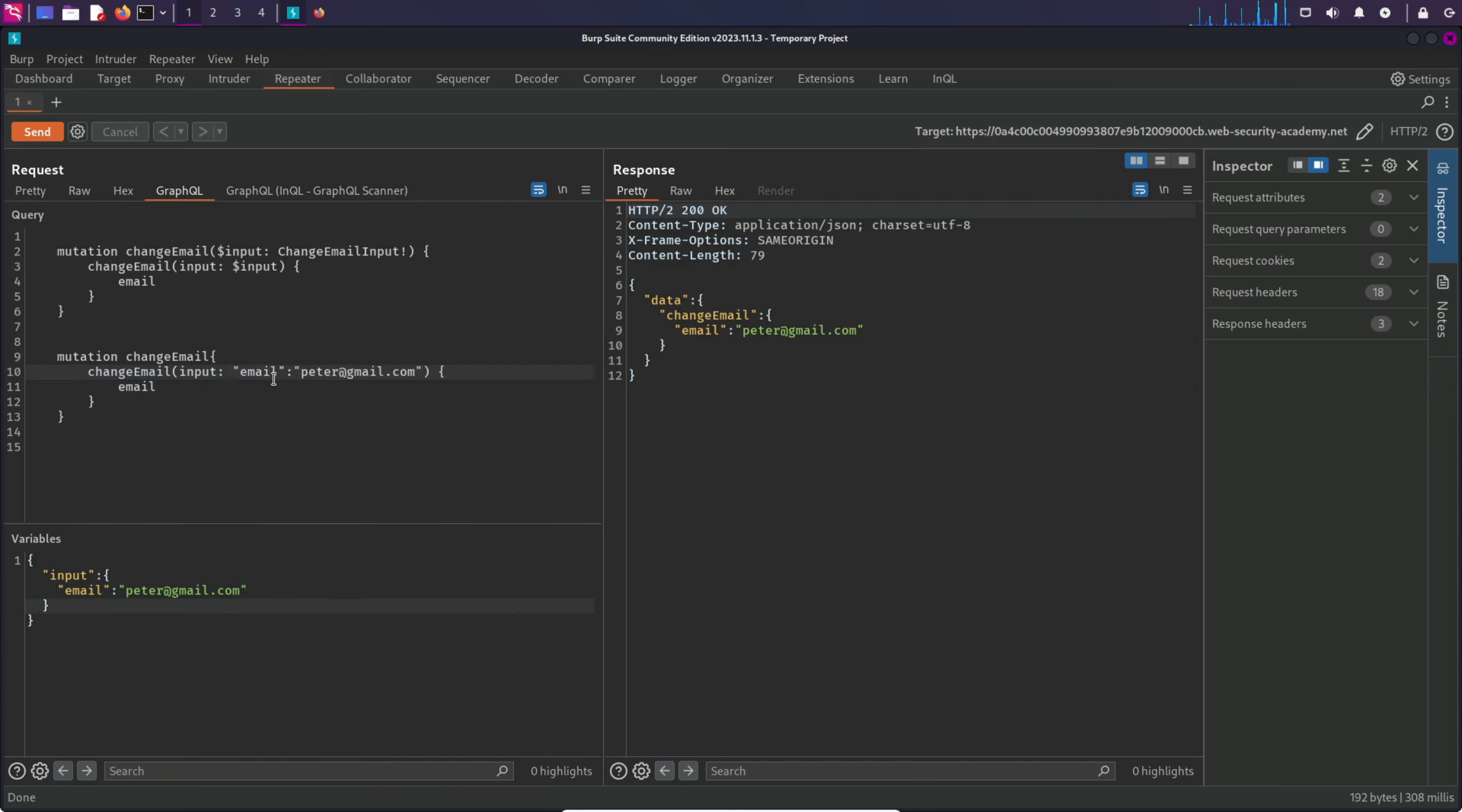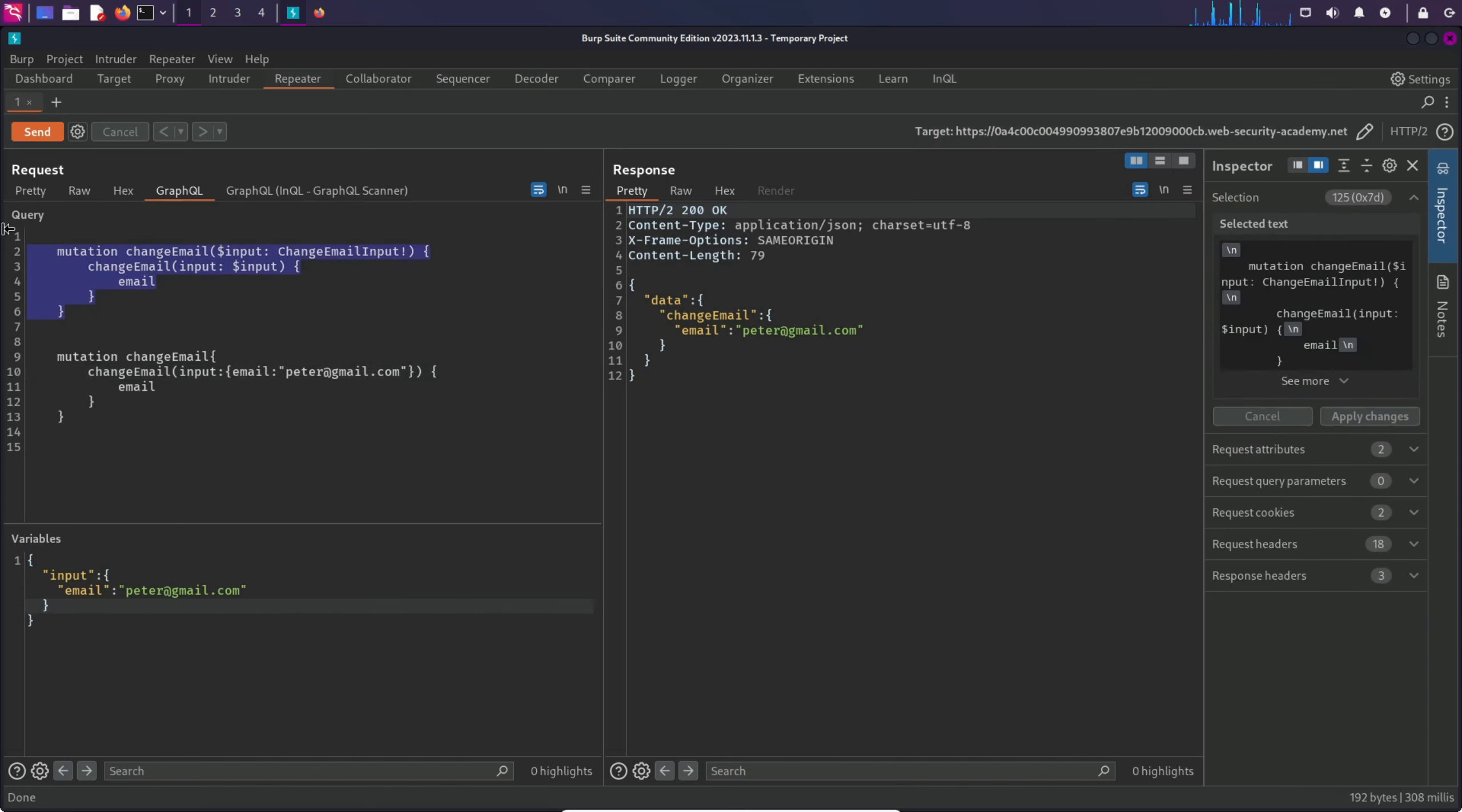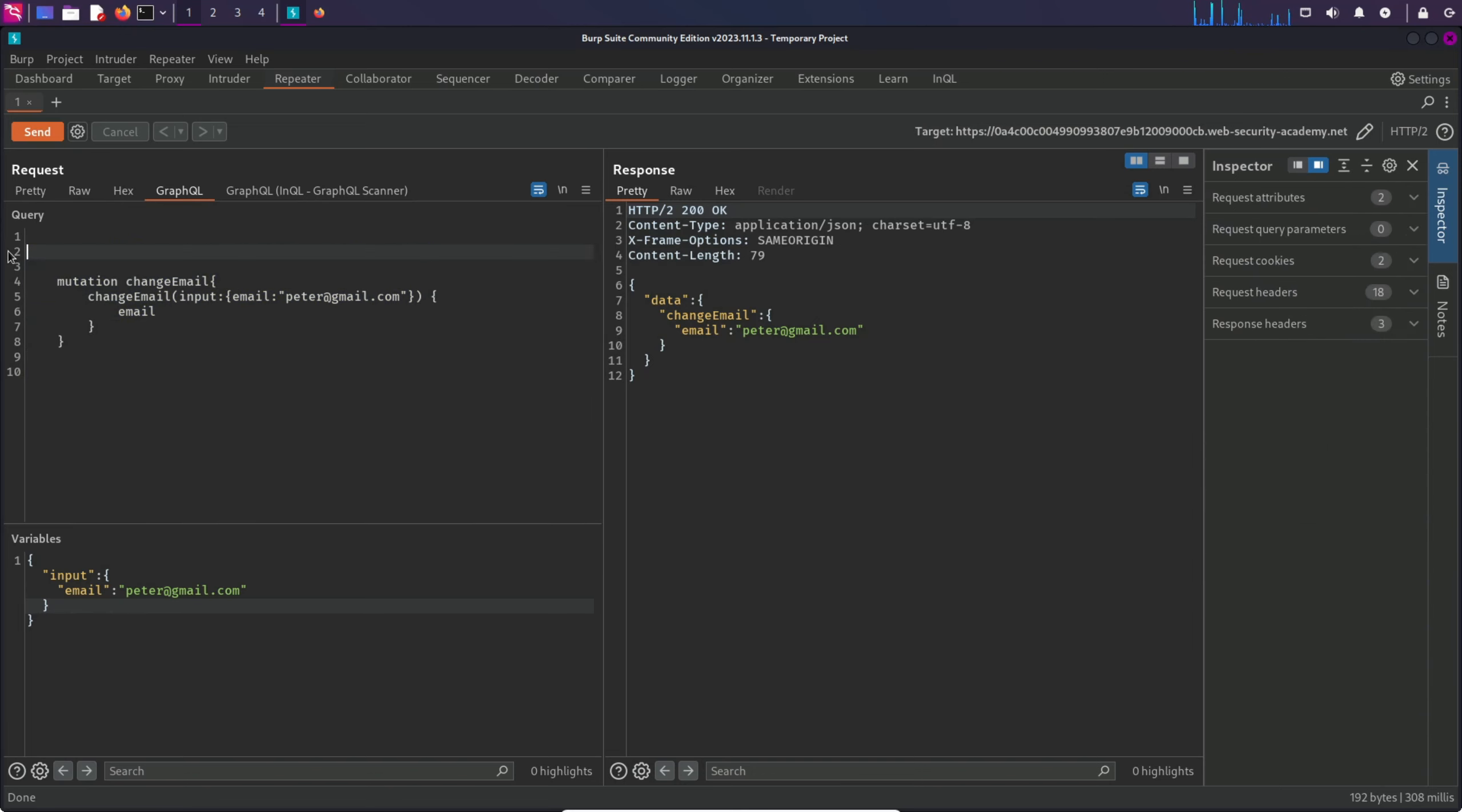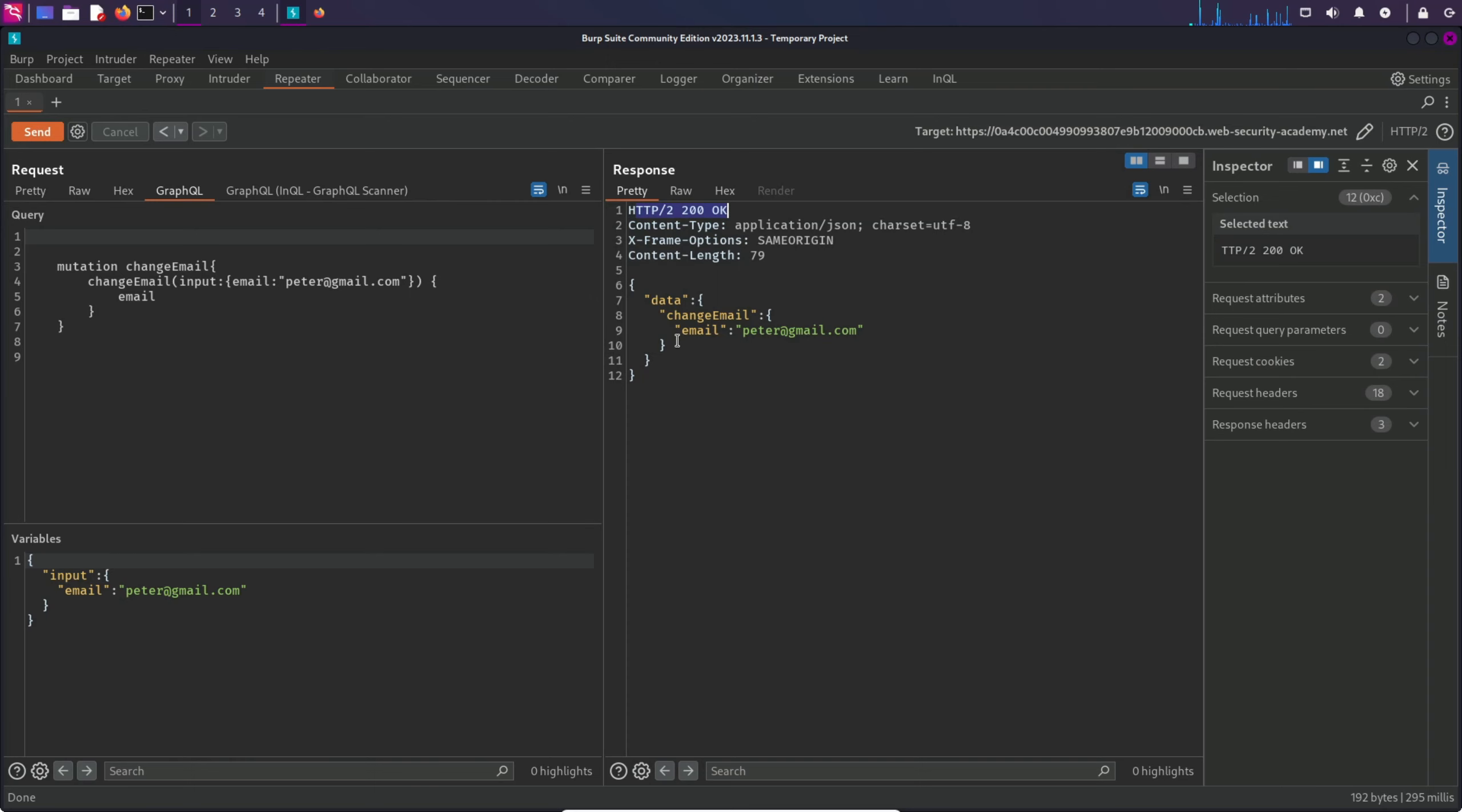Remove the double quotes and keep it for the value. Also, enclose this in curly braces. Now this looks good. This is the with-variable version and this is the without-variable version, but they both do the same thing. I'm going to remove the previous one and send this request. We can see it's perfectly working, we're getting 200 OK, and the email is changed.